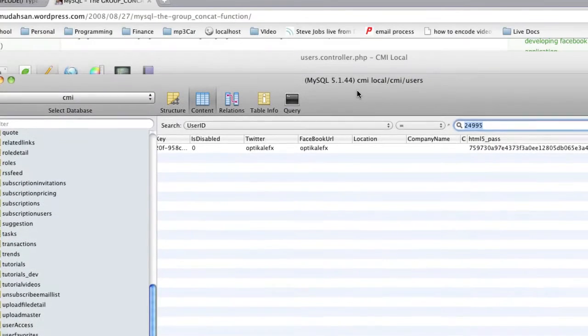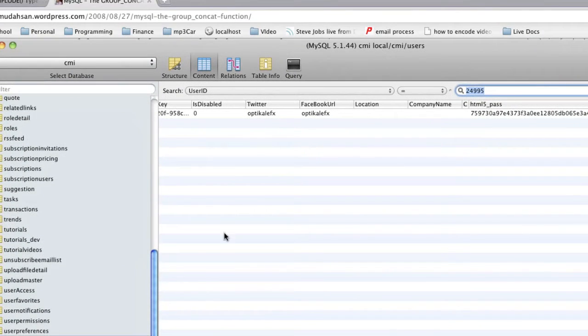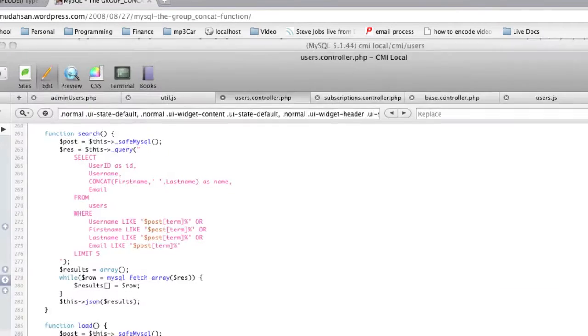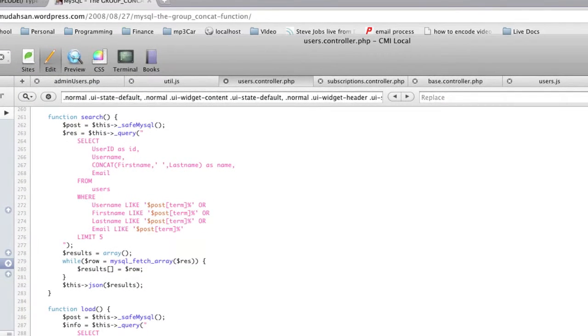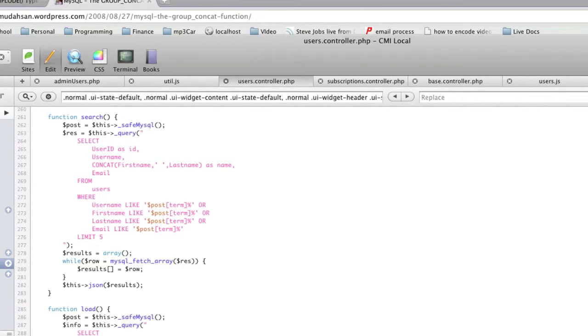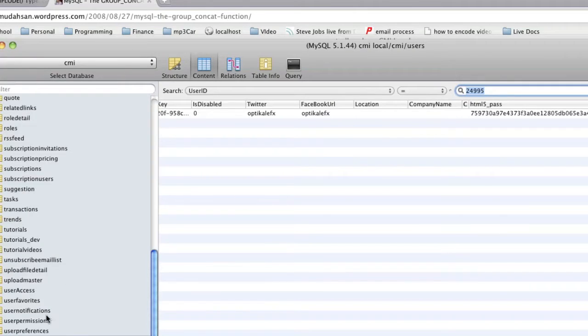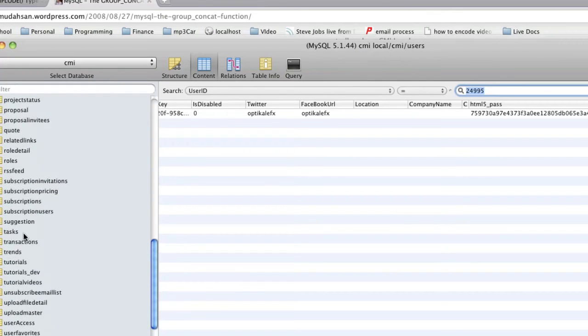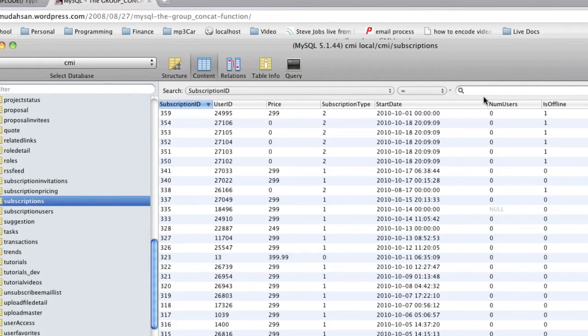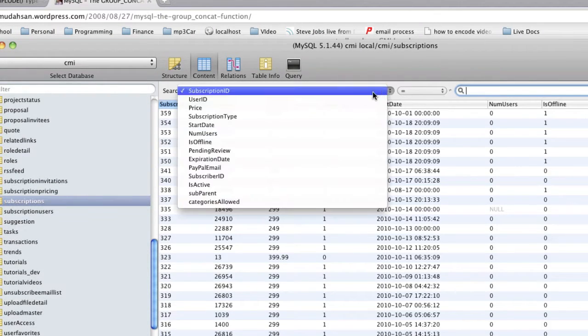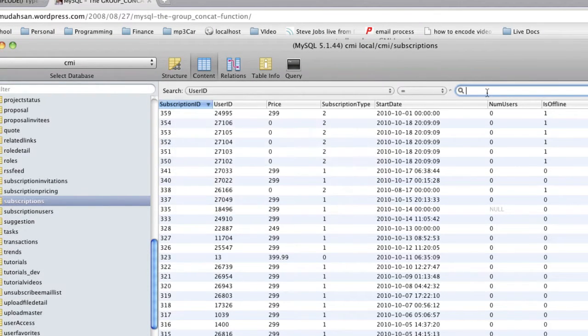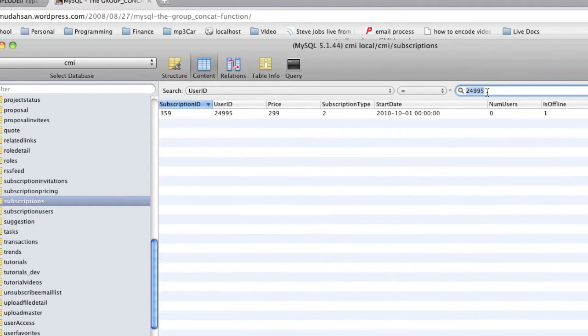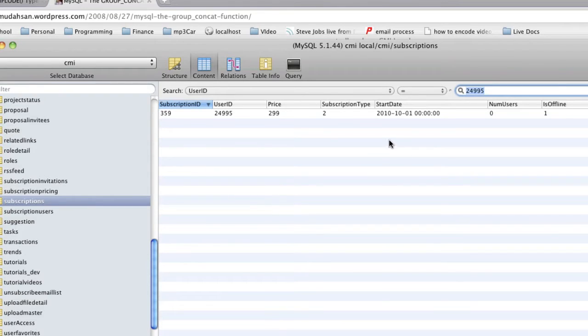If we do the second part here, and we do subscriptions, again by user ID, one more time - if we go to subscriptions, we see where user ID equals 24995, we get one row. So we're only expecting one row.